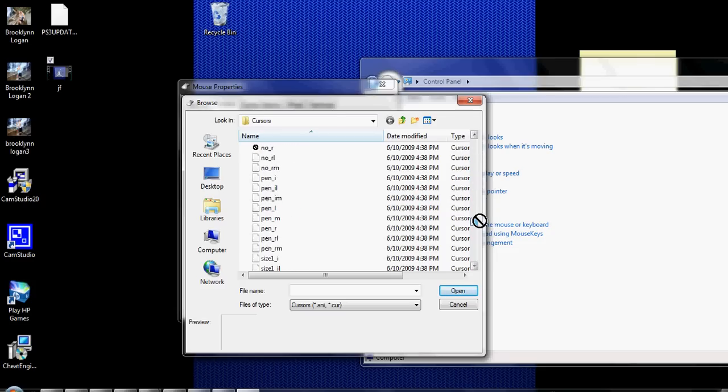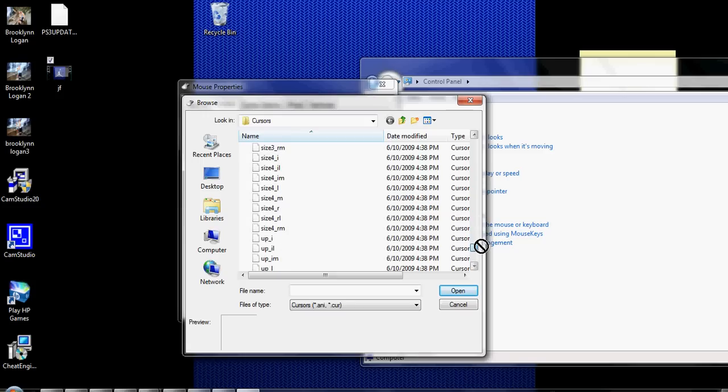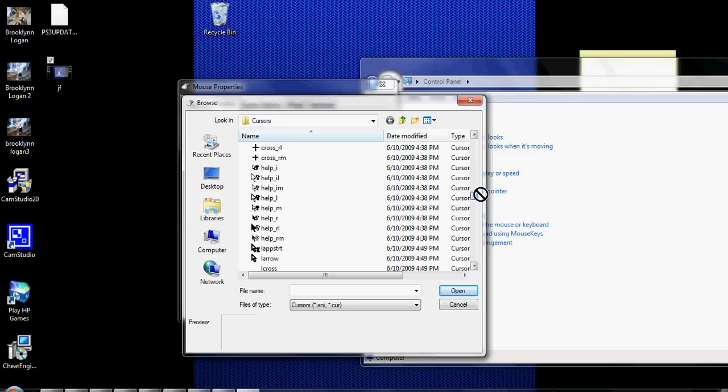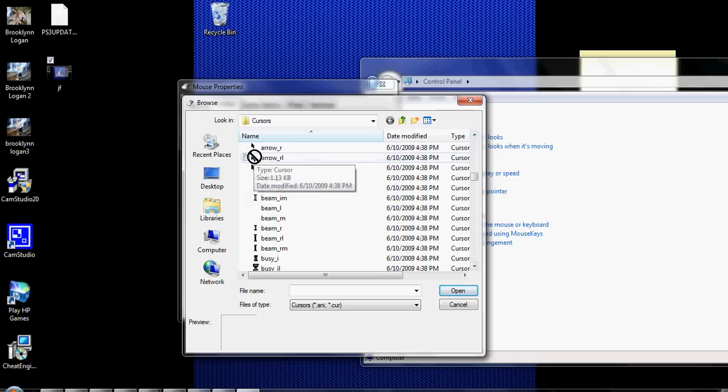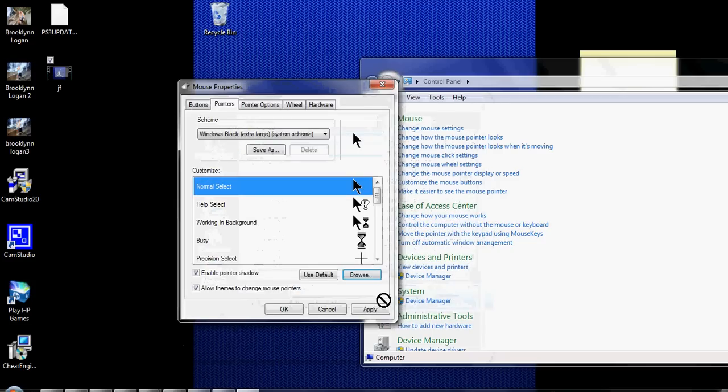Where is this? There it is. Open, apply.